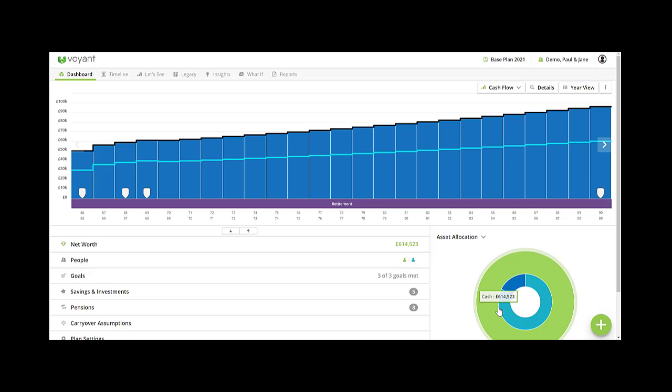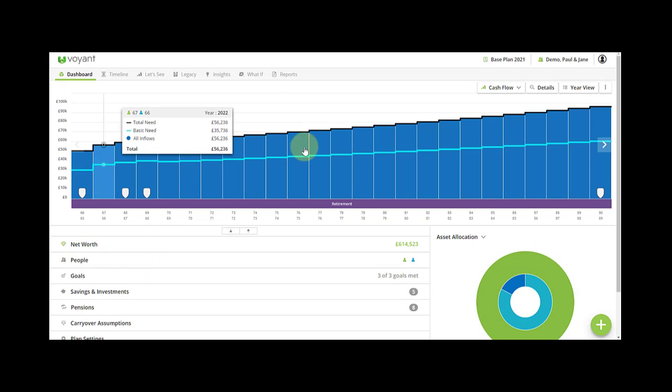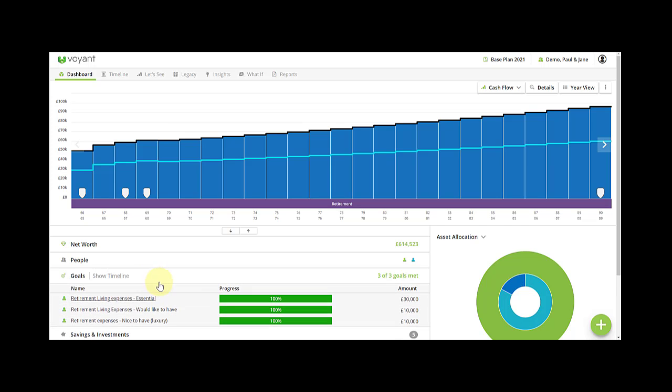In this video I'm going to be showing you how to model an early mortality scenario in the plan. Here we have a plan for Paul and Jane. Before you begin, just check your expenses. In this case, I have them down as goals and we're looking at the timing of them, so I'll check this one for example.